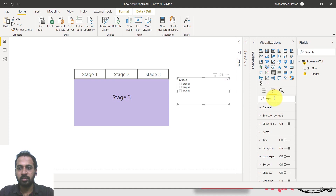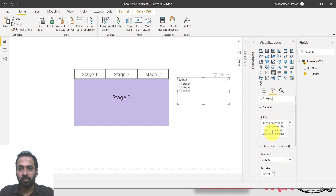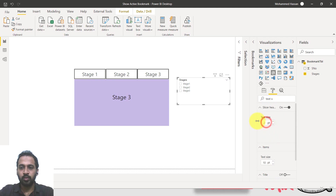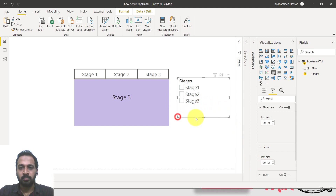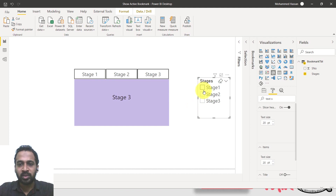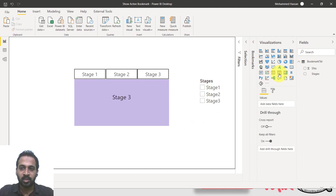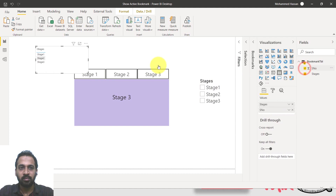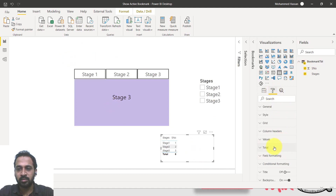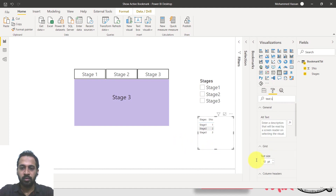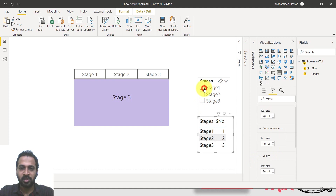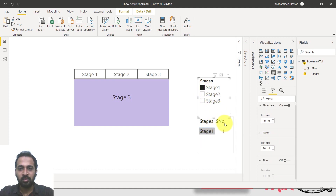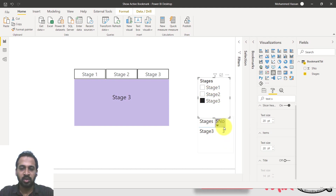Increase the font size a little bit — let's set the text size to 20. Now we have stage one, stage two, and stage three in the slicer. Add a table visual to better understand how it works. In the table, use the stage as well as the serial number columns, turning off totals. If you select stage one in the slicer, the serial number changes to one; selecting two shows two, and selecting three shows three.